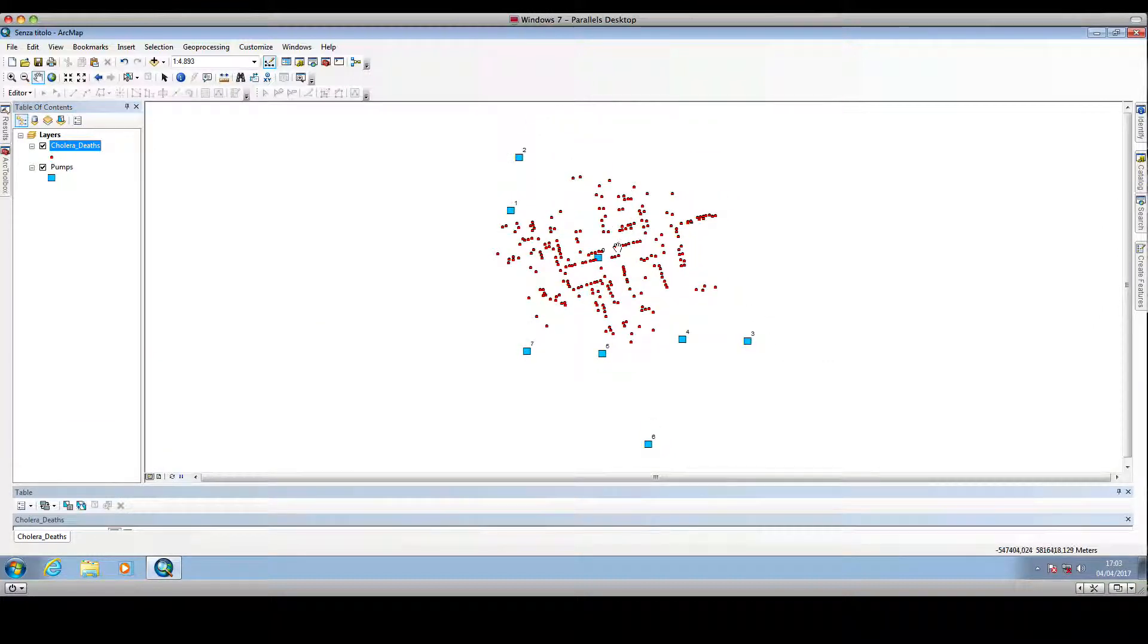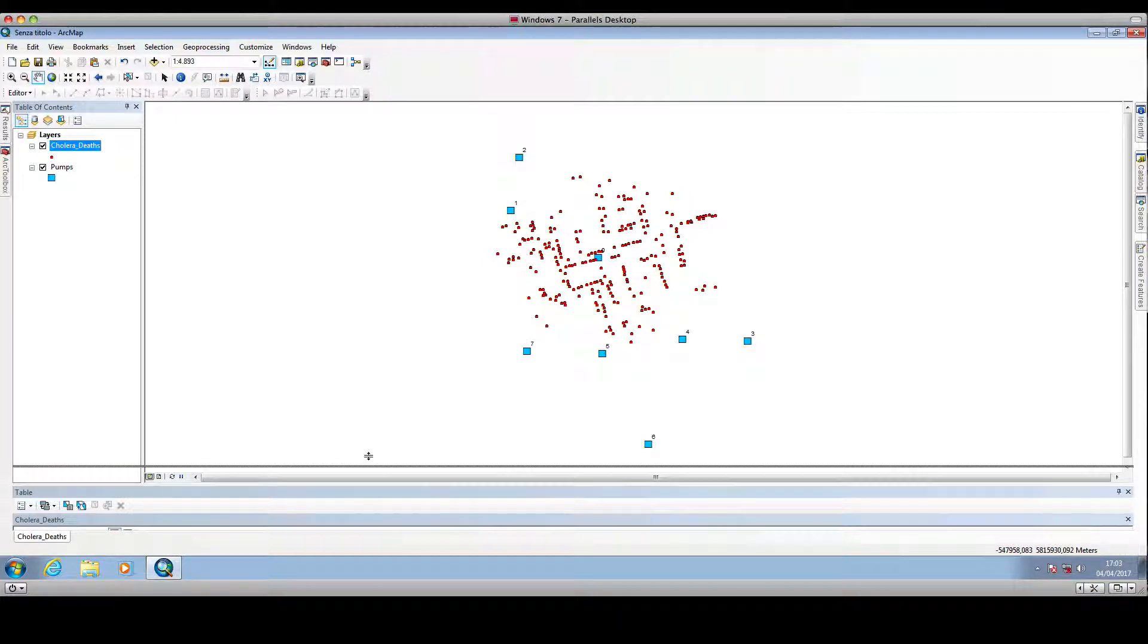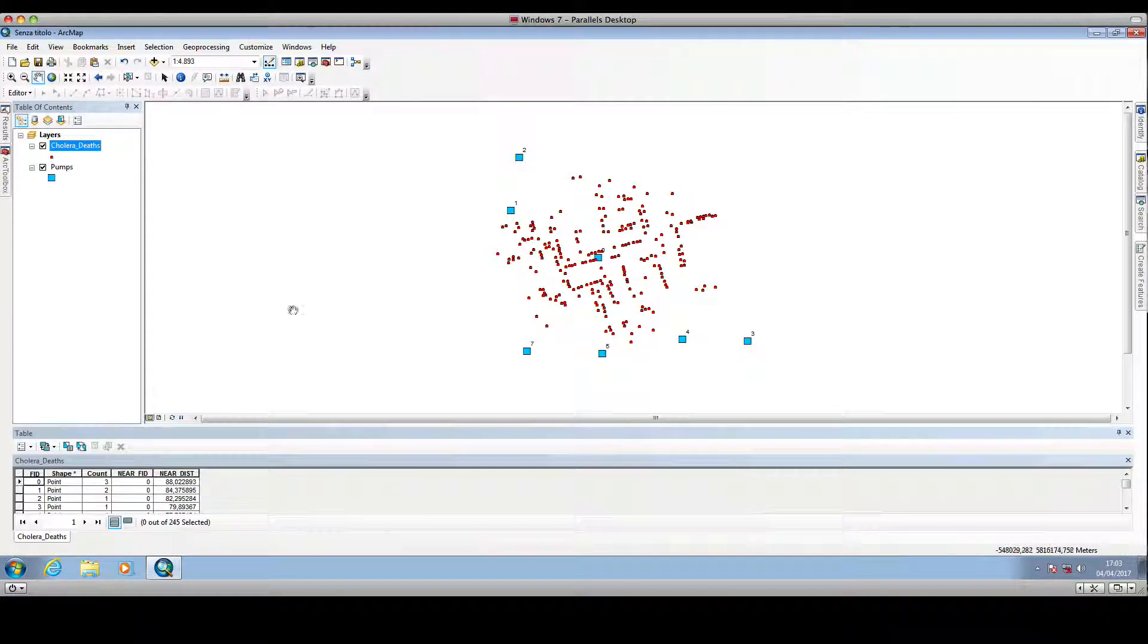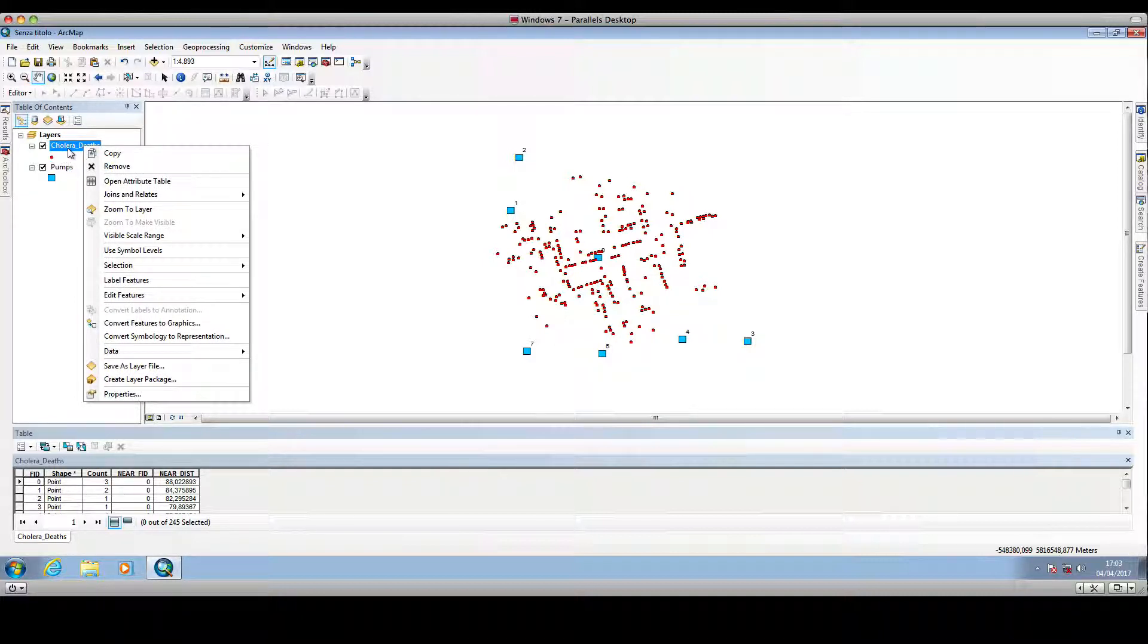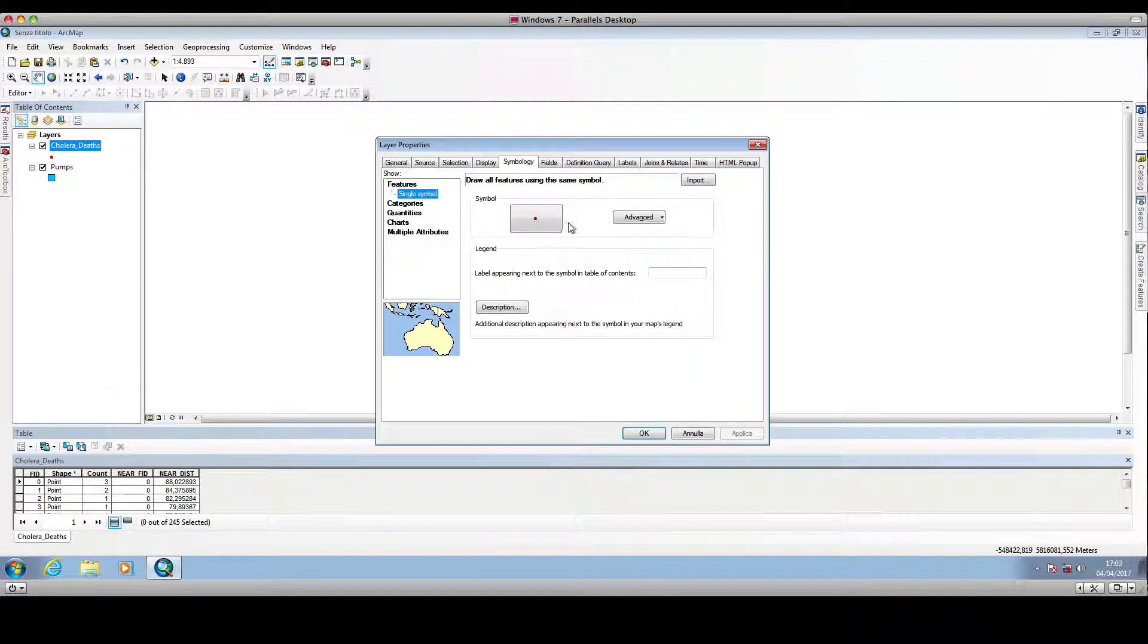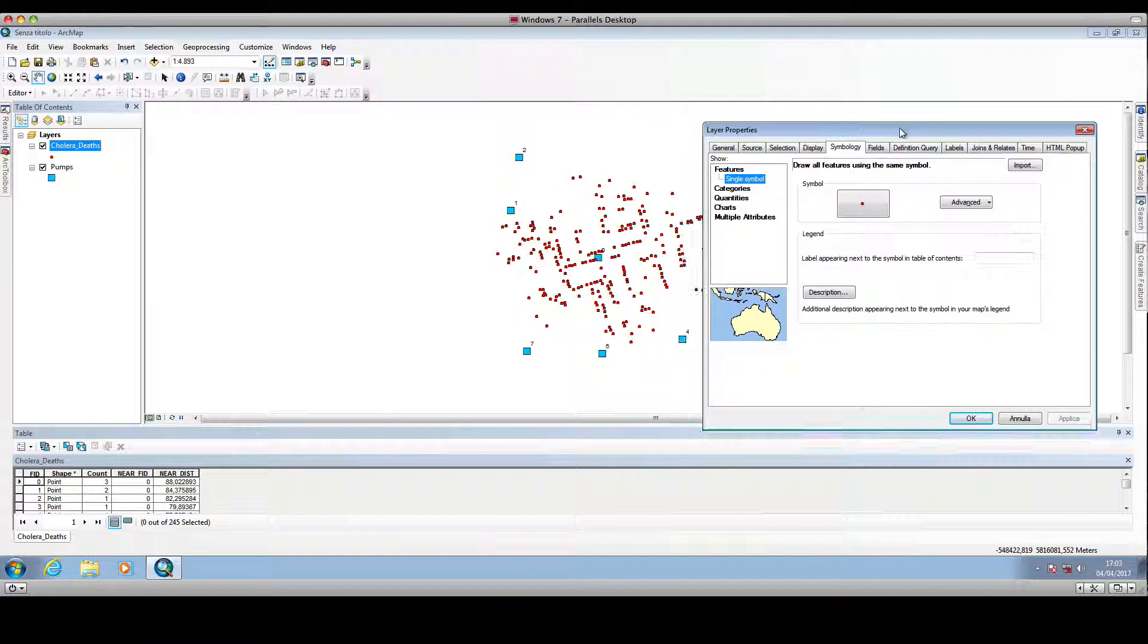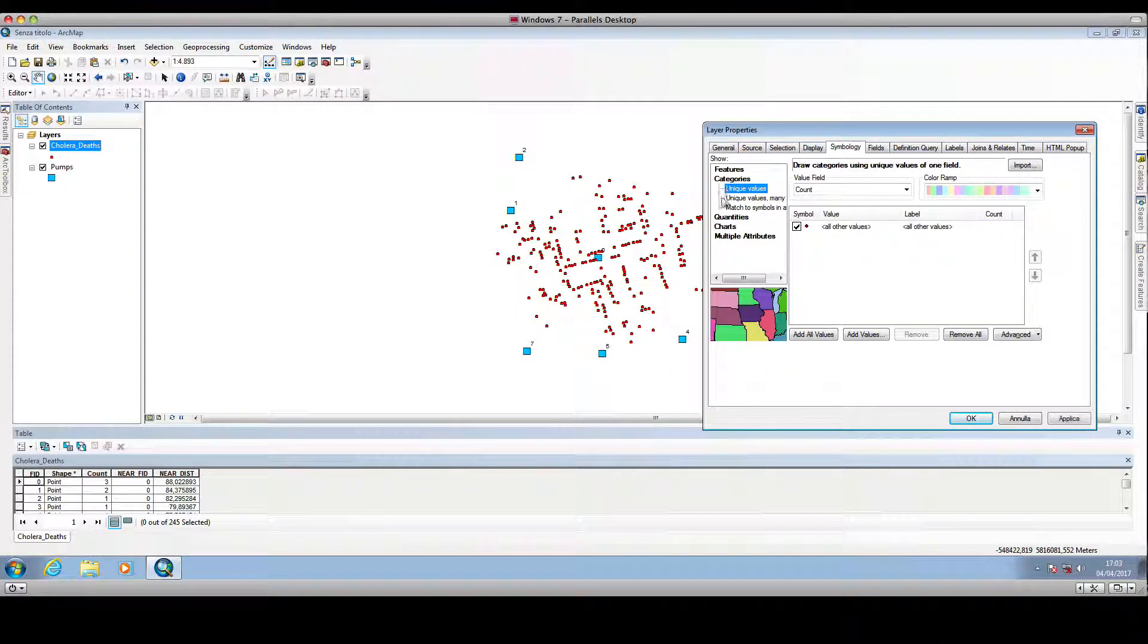So we can right click on the cholera deaths layer, click on properties, and then we want to change the symbology of the dots. So we go to categories, click on categories, and select unique values.